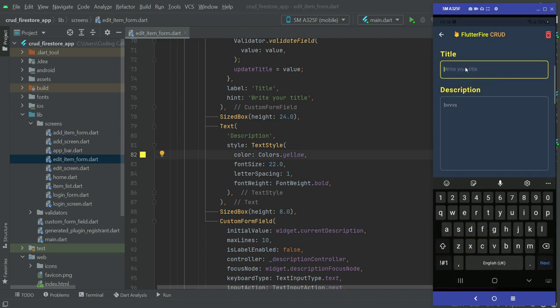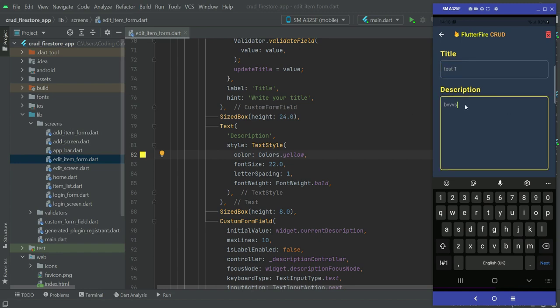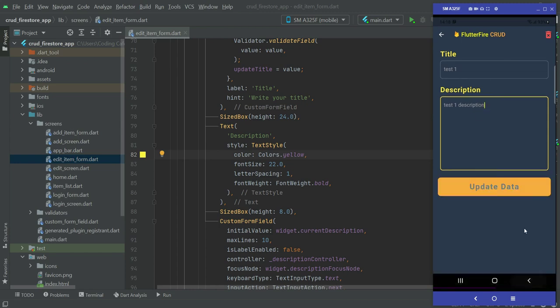Now let's edit this one. For example, let's say test one. And then for the description we can say test one description, just like this. Now let's update it.